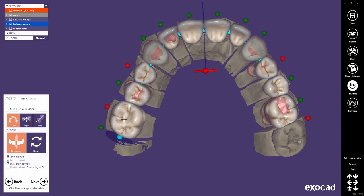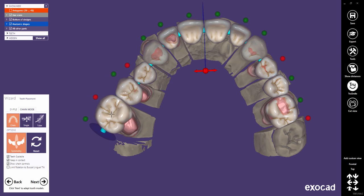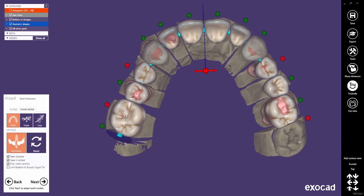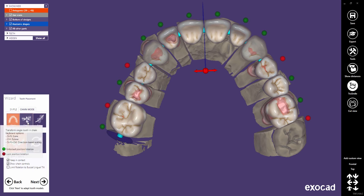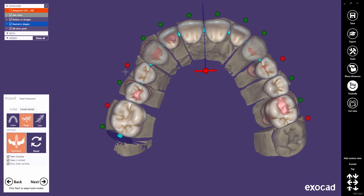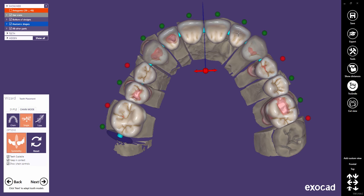In front symmetry, transformations for the posteriors will not be mirrored to the other side. With the plane in single mode, you now have a perfect configuration to do some fine tweaking on the anteriors.